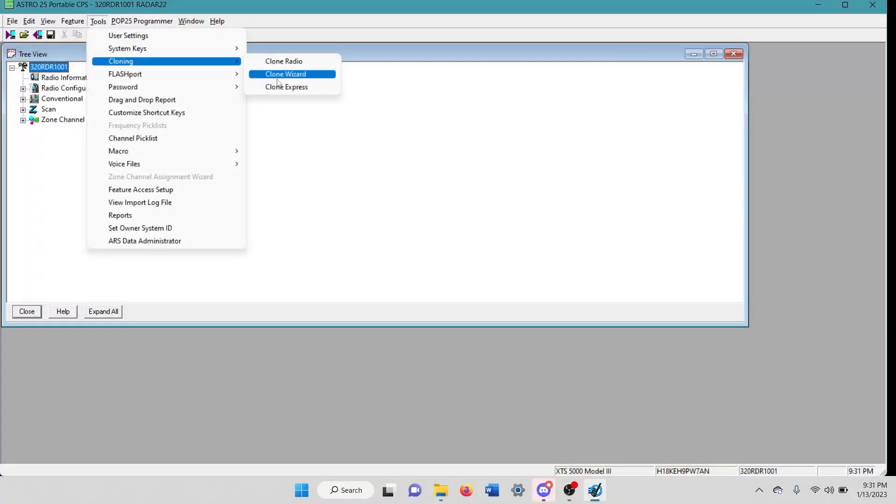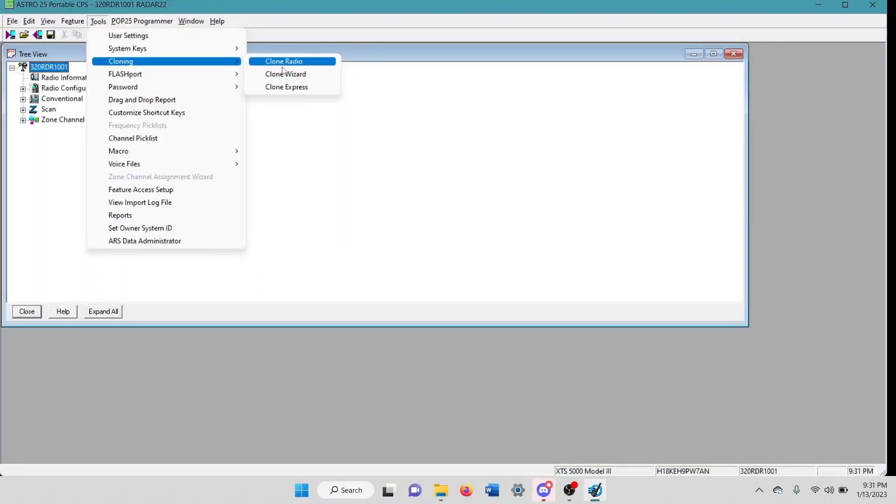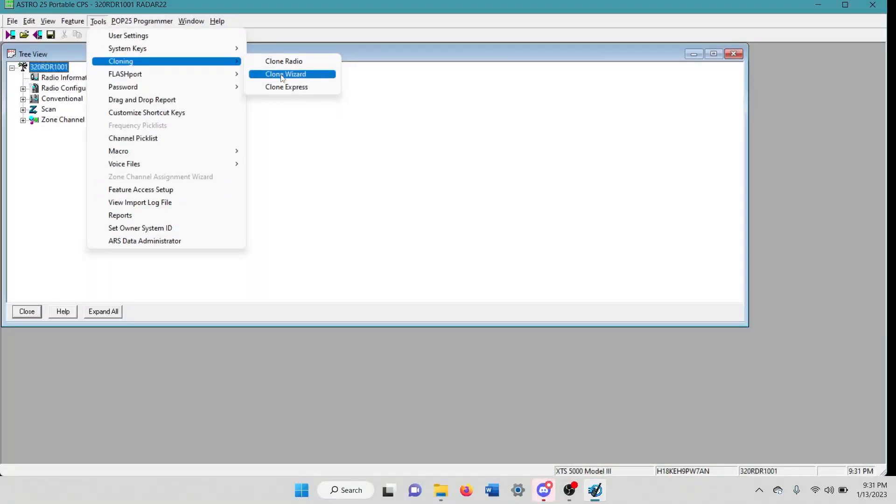We're going to go to cloning. And today we're going to do the clone wizard. I find that there's like three different settings. I've used them all. I find that the clone wizard works the best, especially with the features that you're trying to clone over.